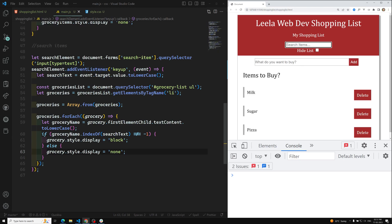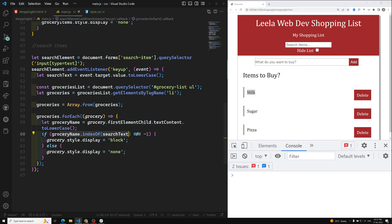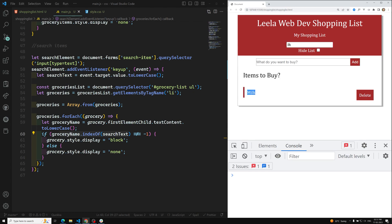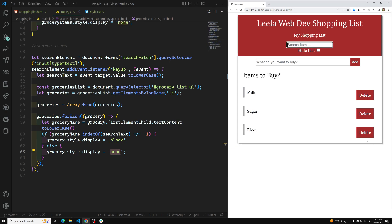To summarize: we captured the search input element and added a keyup event listener. We got the searchText value, converted it to lowercase, then grabbed all ul and li items, looped over them, and caught the firstElementChild's textContent — the span containing the item name. We check with indexOf whether the typed text exists in the grocery name, then show or hide accordingly. For example, typing 'ilk' still matches 'milk' since it's a partial match.